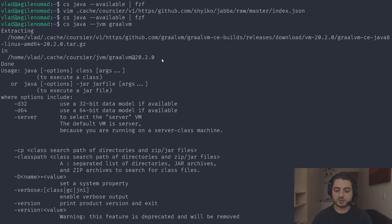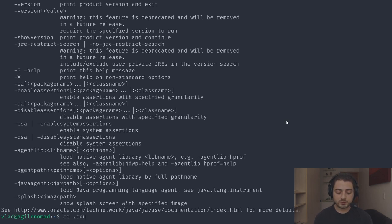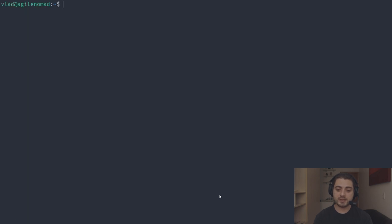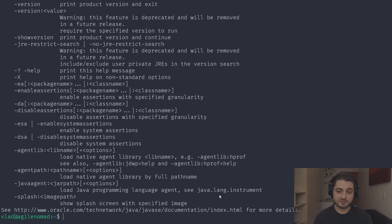The way Java installations work, you need a JAVA_HOME variable pointing to the bin folder. Coursier downloaded GraalVM into the cache folder first, then moved it into the Coursier JVM directory. If you run 'cs java --jvm graalvm' again, installation is instantaneous because it's already in cache. Even if we uninstall by removing the folder, reinstalling just copies from cache.